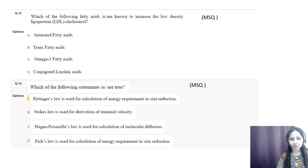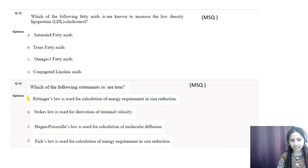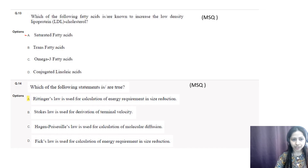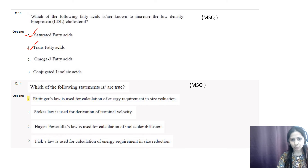Question number thirteen: which fatty acids are known to increase low density lipoprotein (LDL) cholesterol? Options are saturated fatty acids, trans fatty acids, omega-3 fatty acids, and conjugated linoleic acids. The correct options are A (saturated fatty acids) and B (trans fatty acids), as both are responsible for increasing LDL cholesterol in the body.